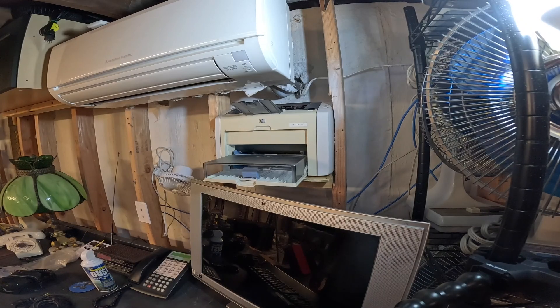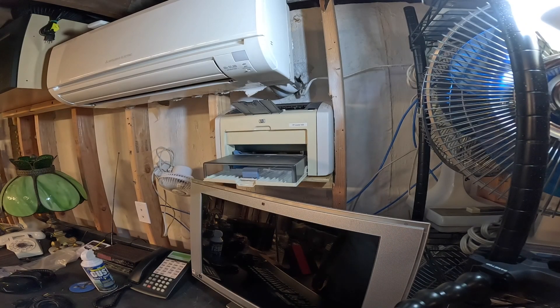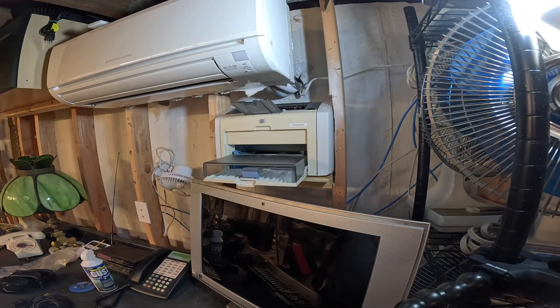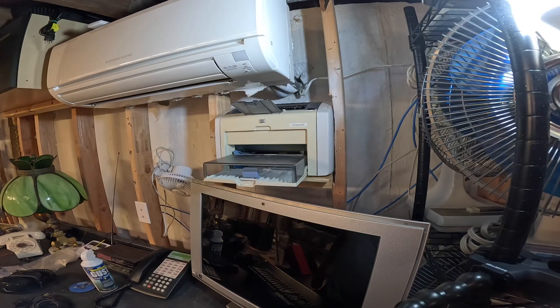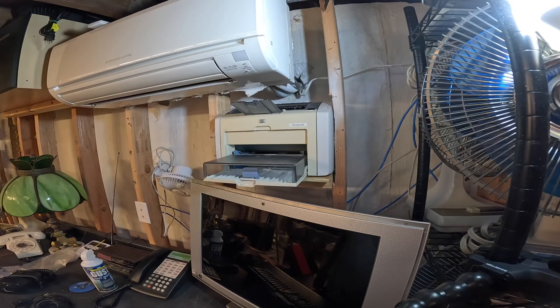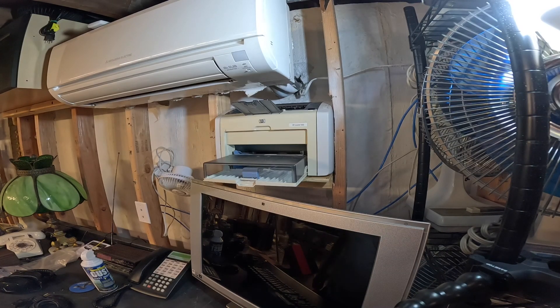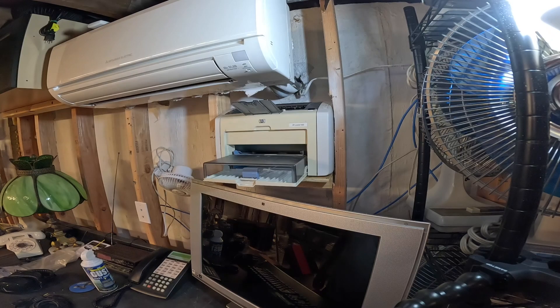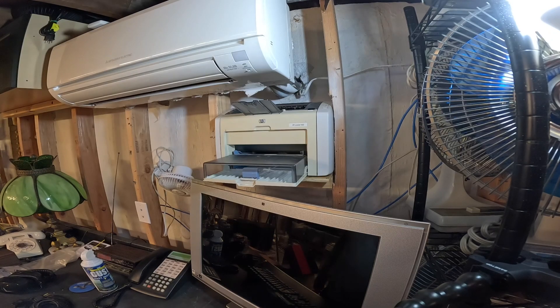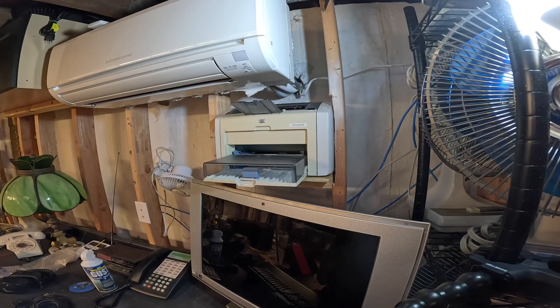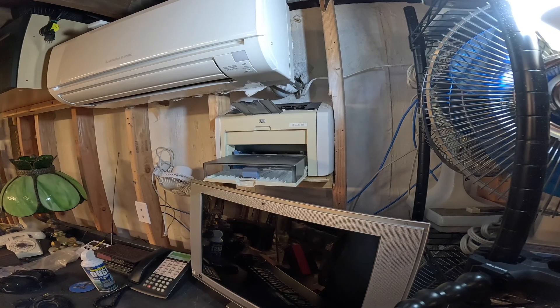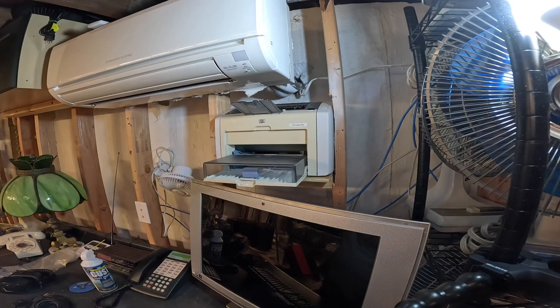We're back again with the setup of this HP LaserJet 1022 printer here at the studio room desk. We built a shelf in the wall for the printer to sit on. Now we need to plug it in and connect it to the computer.